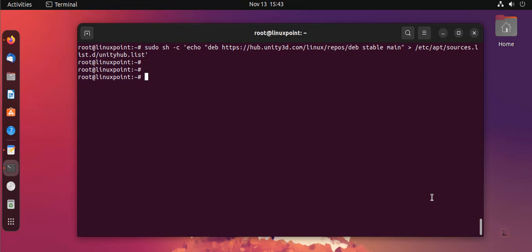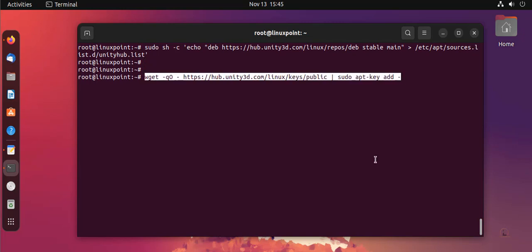And then I'm going to download the apt key by using the wget command. Enter.